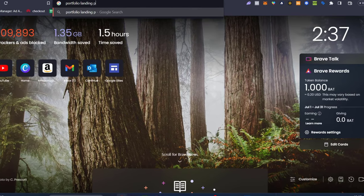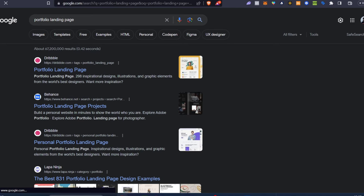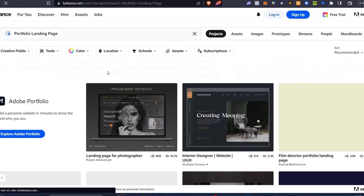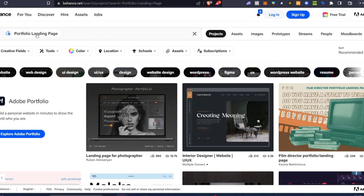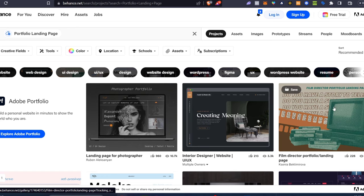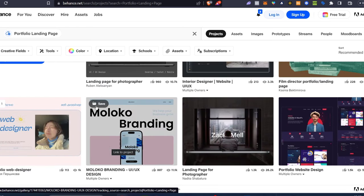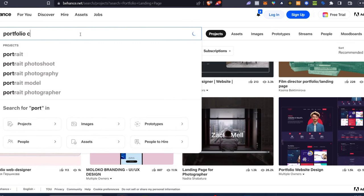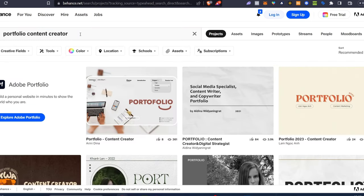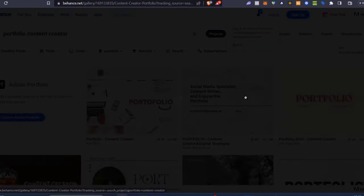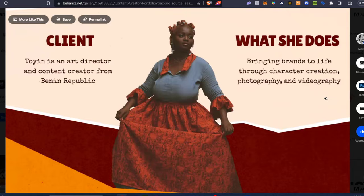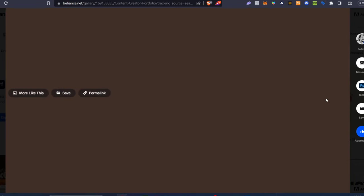The first thing I want to do is look for some portfolio landing page inspiration. I love to use Behance, which is a platform created by Adobe. Here I can search for portfolio landing pages and find a lot of assets — photographers, film directors, and more. So let's search for 'portfolio content creator' to get something more specific, like this one or this one. You can choose whatever option best suits you and use it as a template to get started.